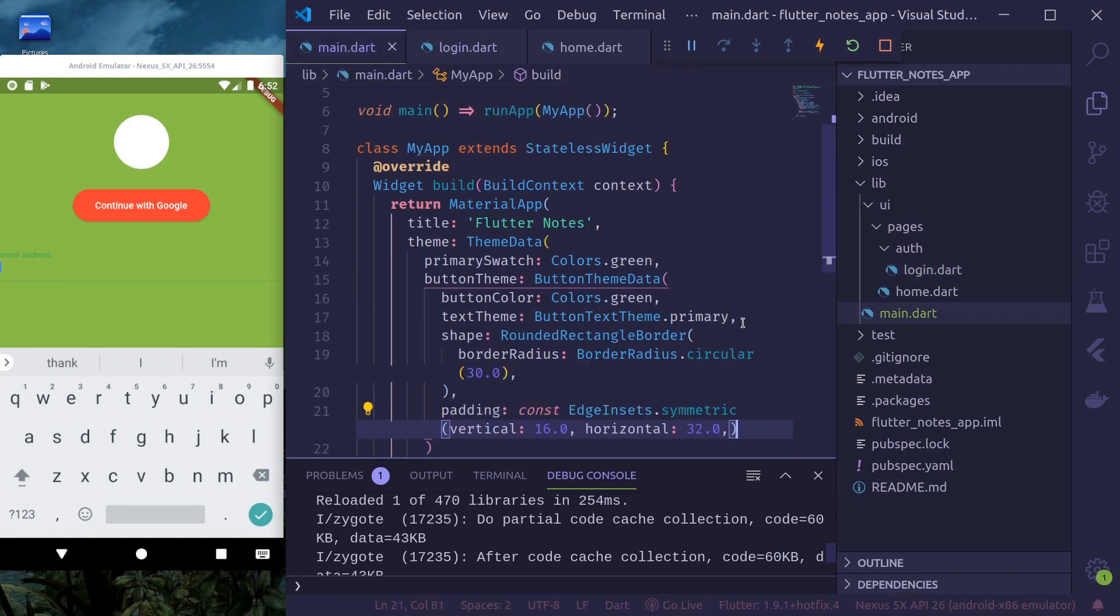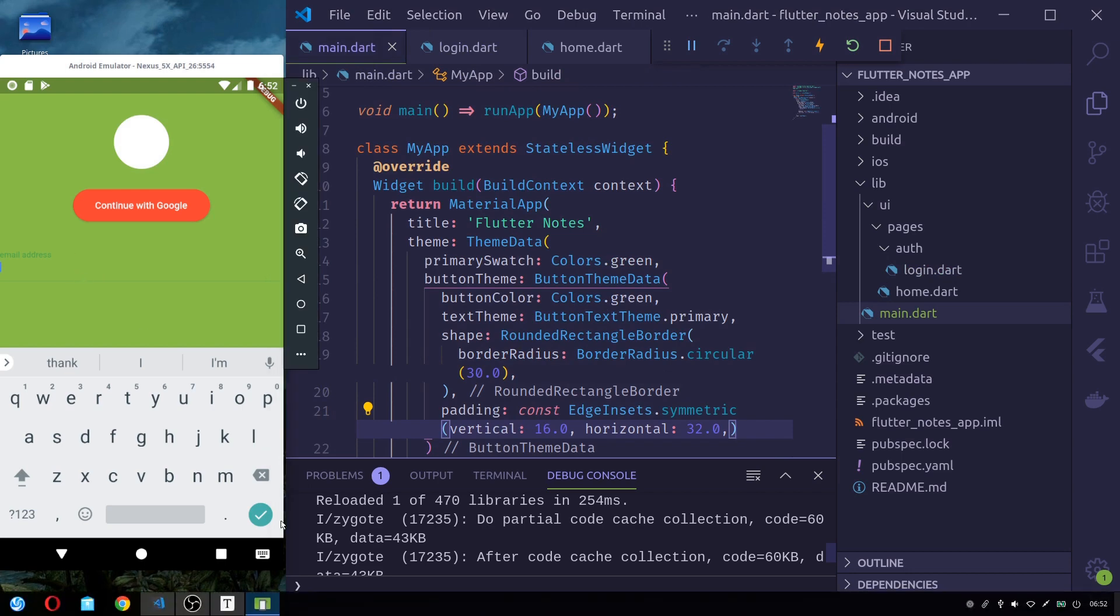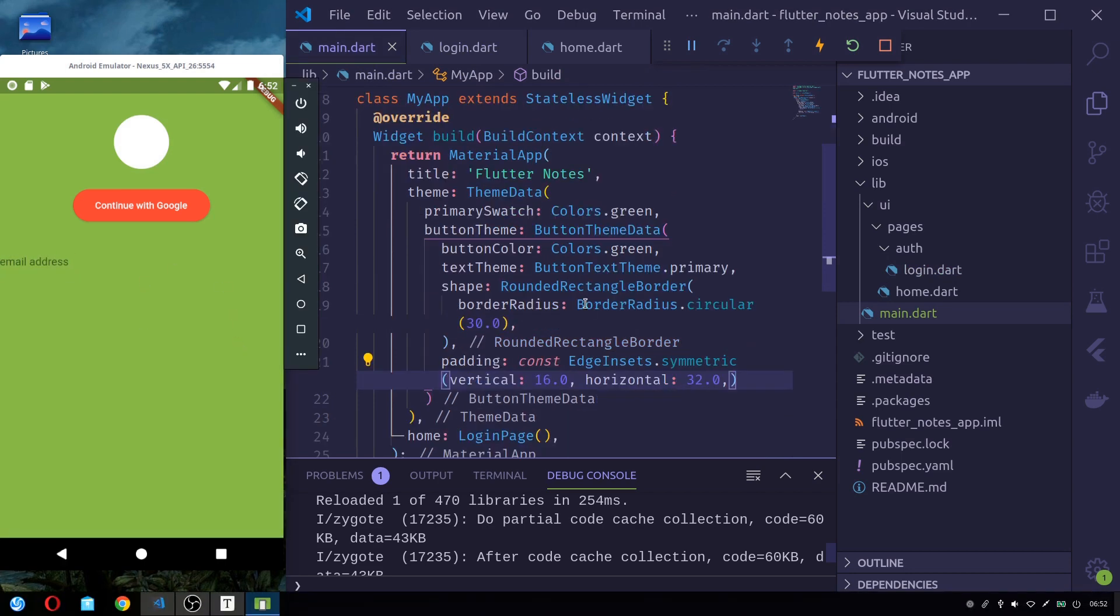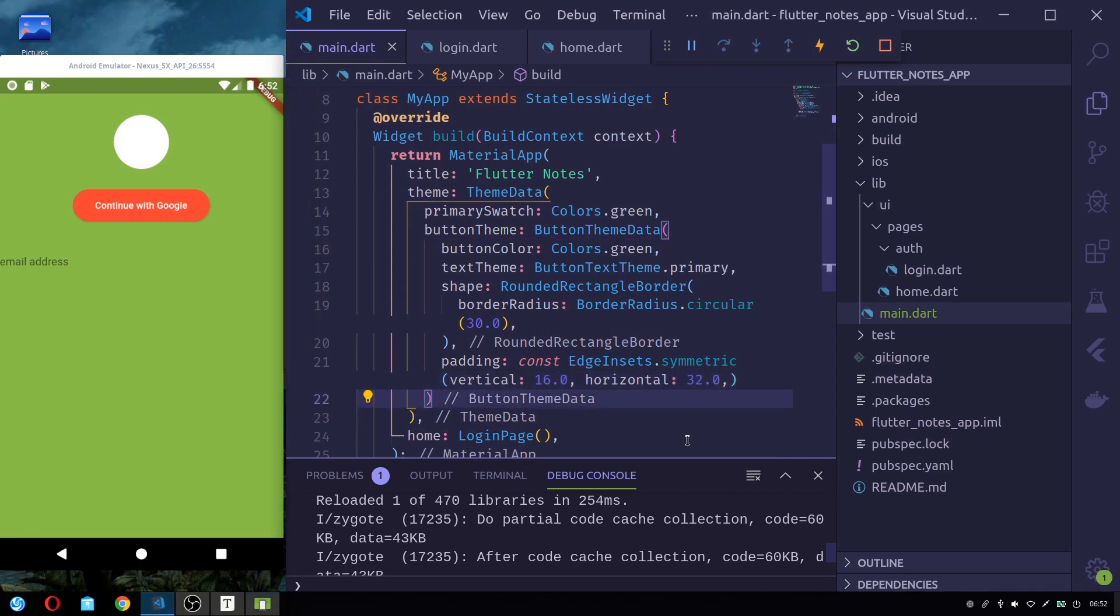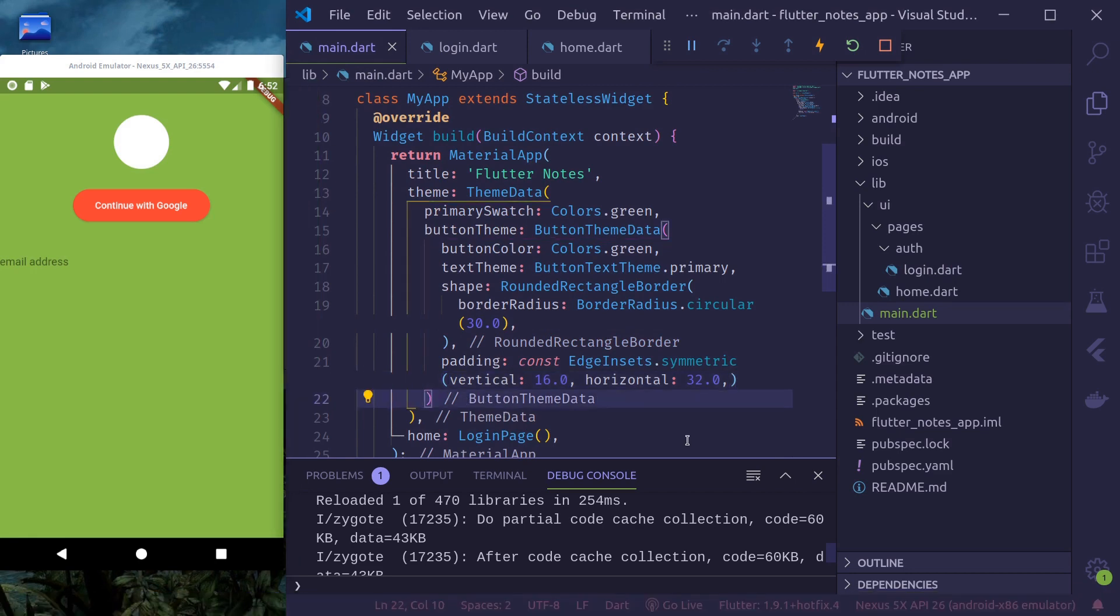Now, in our app, we'll again install these text field widgets in our theme so that across the app we have same feeling. So, input decoration theme.